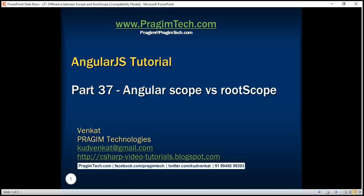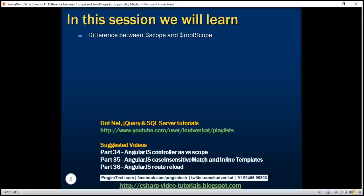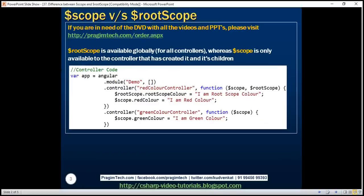This is part 37 of the AngularJS tutorial. In this video we'll discuss the difference between $SCOPE and $ROOTSCOPE. The main difference is that $ROOTSCOPE is available globally for all the controllers, whereas $SCOPE is only available to the controller that has created it and its children. Let's understand this with an example.